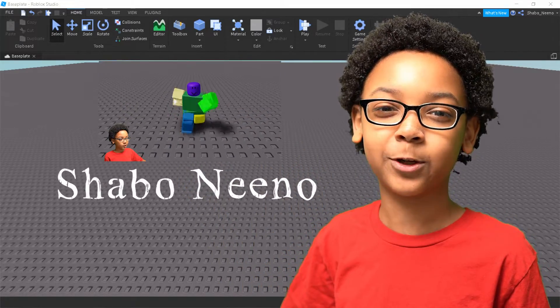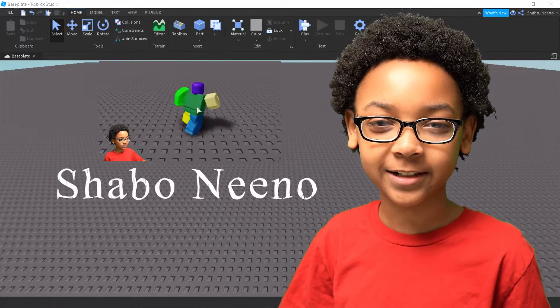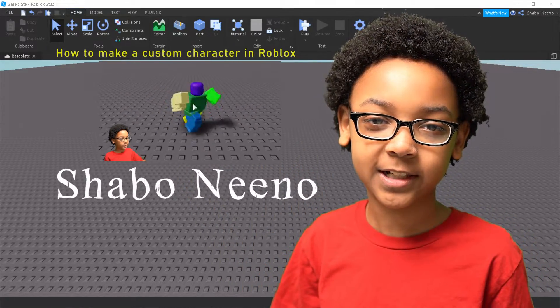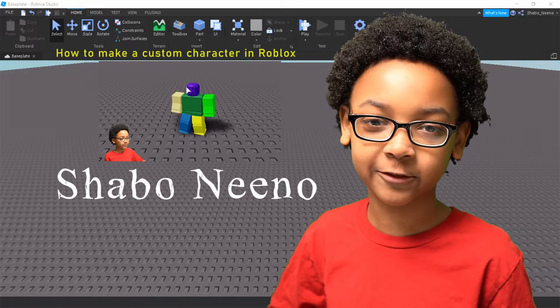Hey everybody, Shava here, back for another video, and today I'll be showing you how to make a custom character in Roblox.